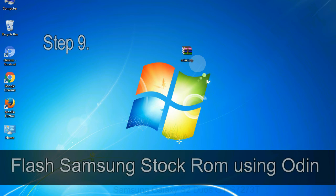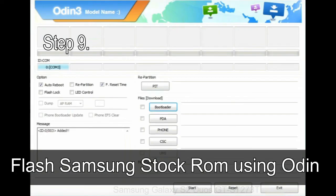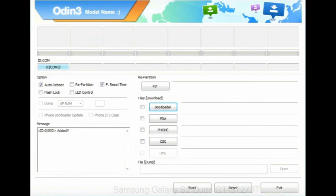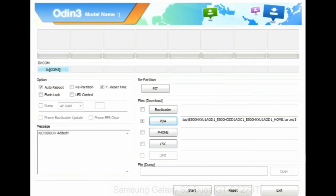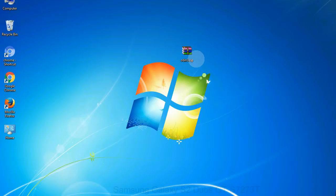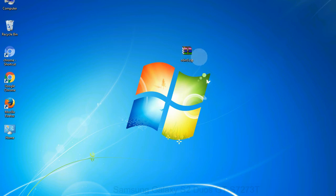Step 9: once your device is detected by Odin, click on the PDA button and select the .tar.md5 file that you have extracted. Or if the firmware package had multiple files, click on PDA button, then browse and select the file that has code PDA in its name. Click on phone button and select the file that has modem in its name. Click on CSC button and select the file with CSC in its name. Skip any files that you did not find in the package. Make sure that you do not mess up with checkboxes.